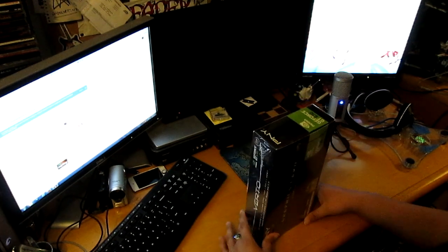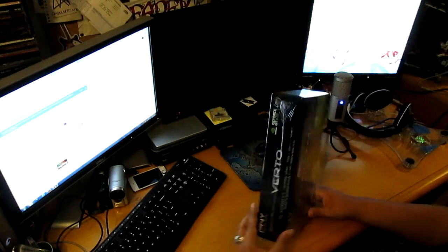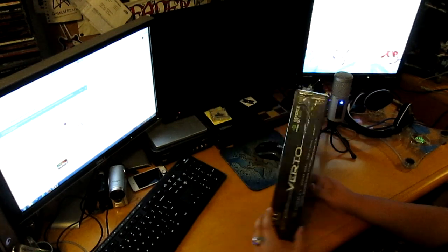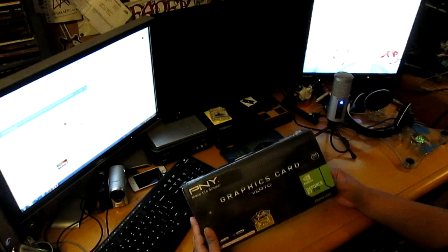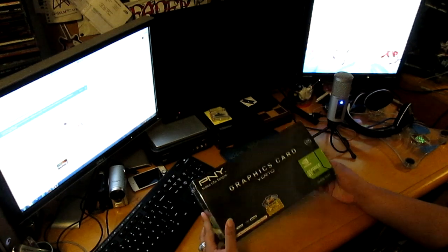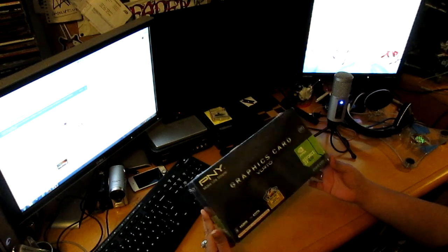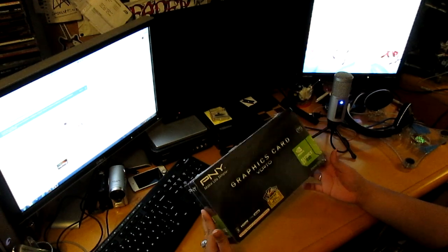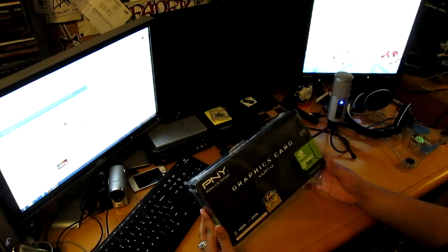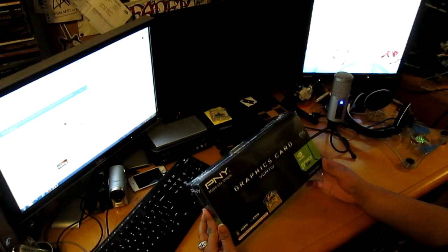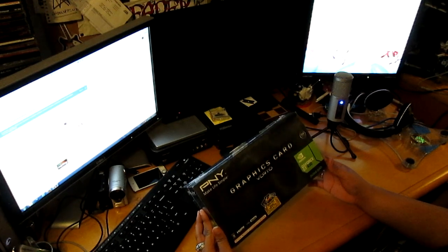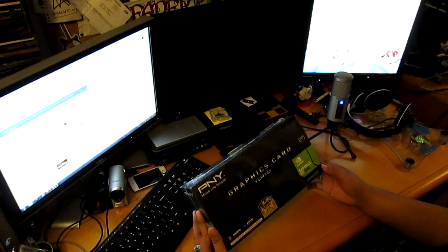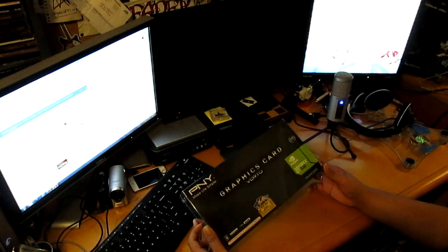Which is right here in front of me. It's still sealed, brand new, haven't opened it yet. I picked it up a couple days ago.